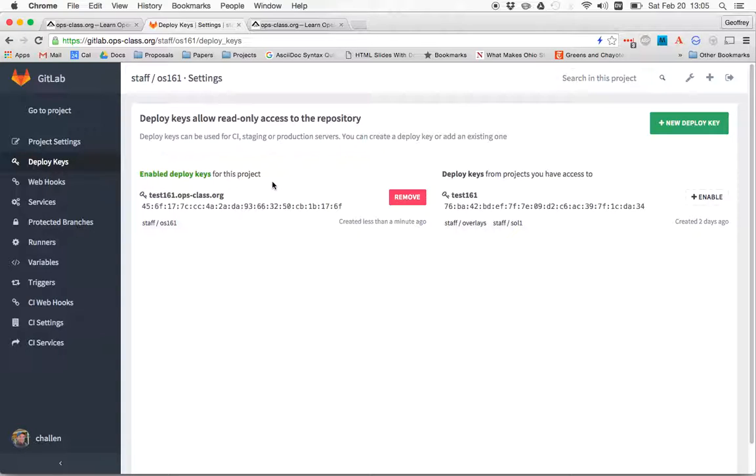So now you can see that there's a Deploy Key enabled for this project. And what that means is that test161, the backend, can now clone my Git repository. It can't push to it, but it can pull from it. And that's what I need in order to submit.